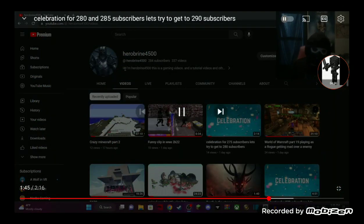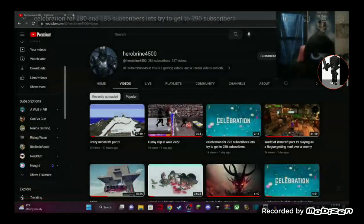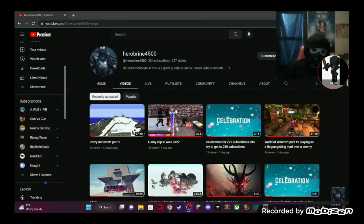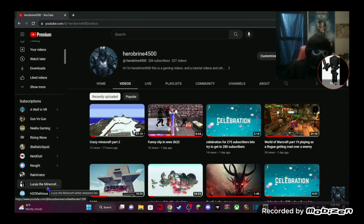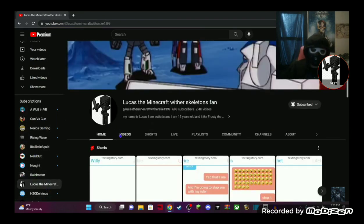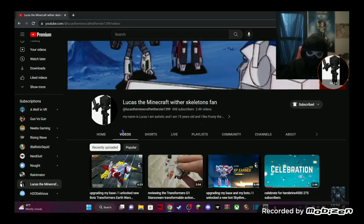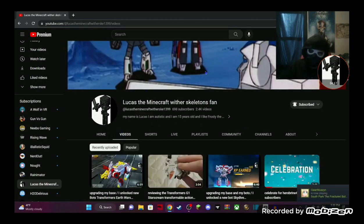Before I end the episode here, also, please go check out my boy, Lucas, the Minecraft boy, the skeleton fan. Get him two lucky subscribers, so you can do his big 700 subscribers once he gets 200.